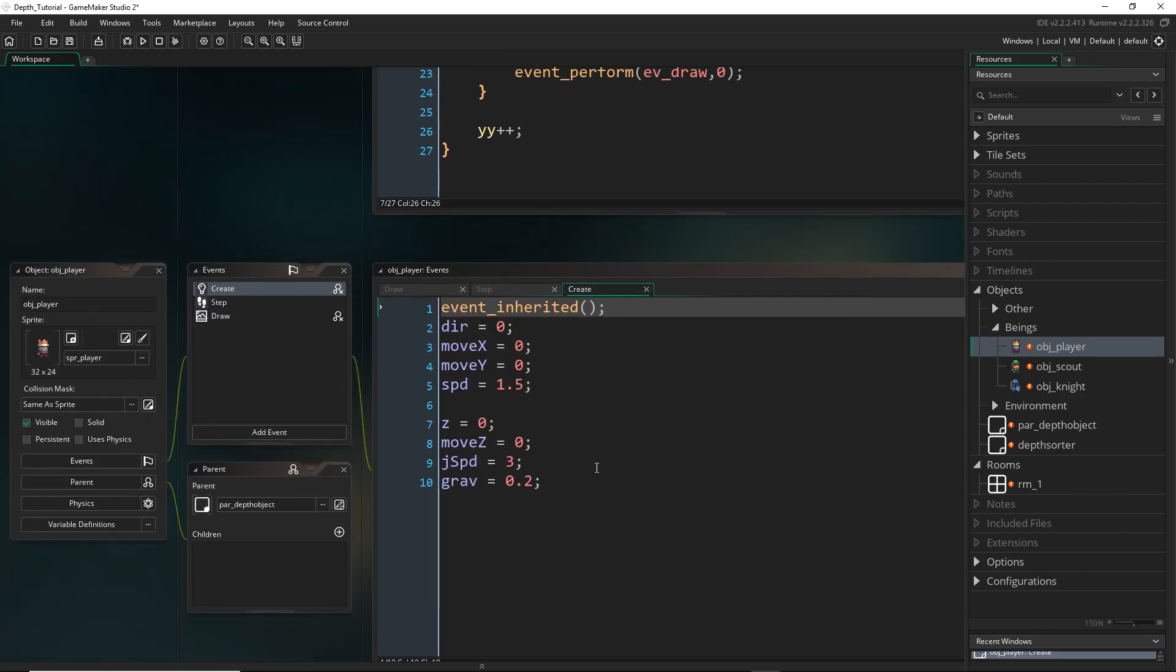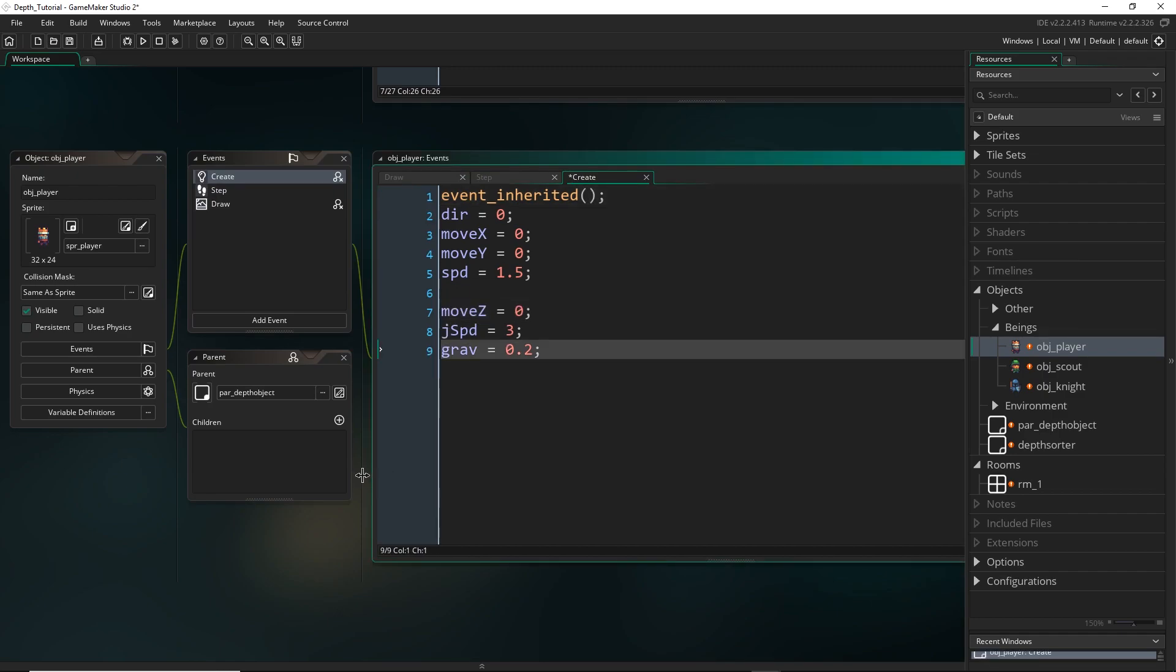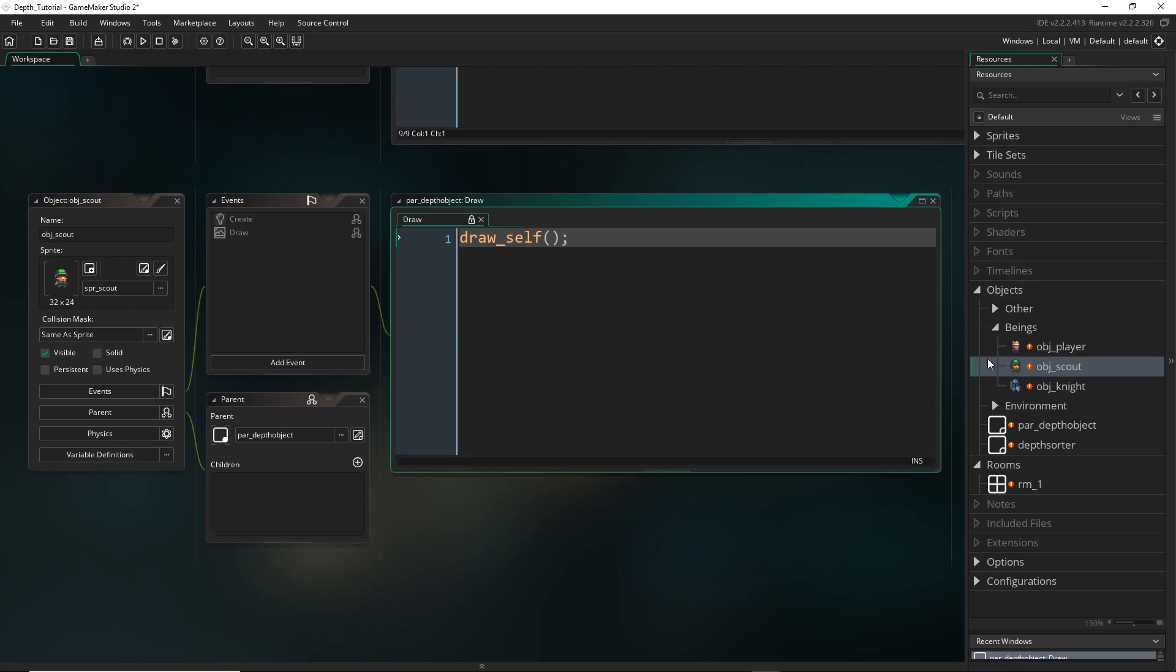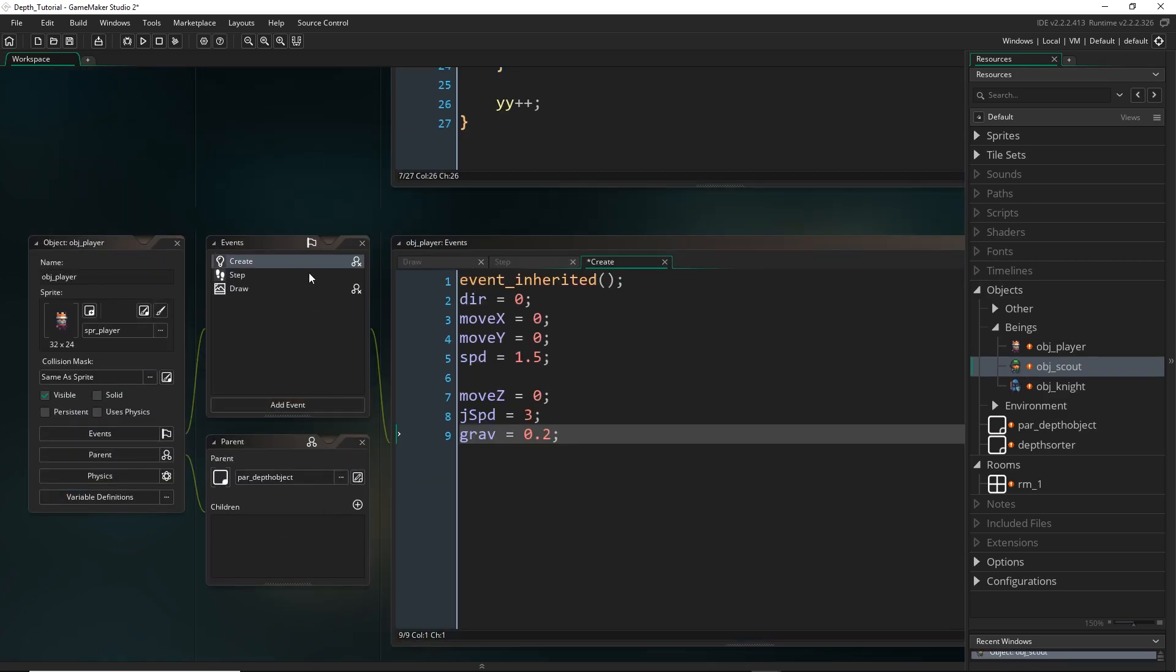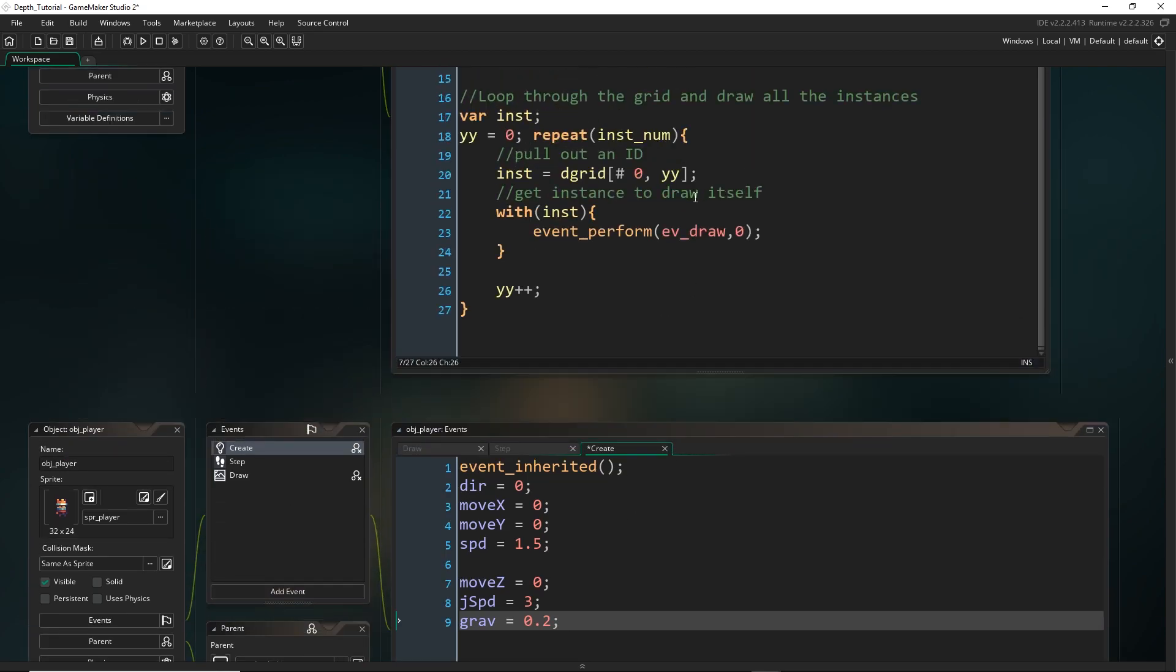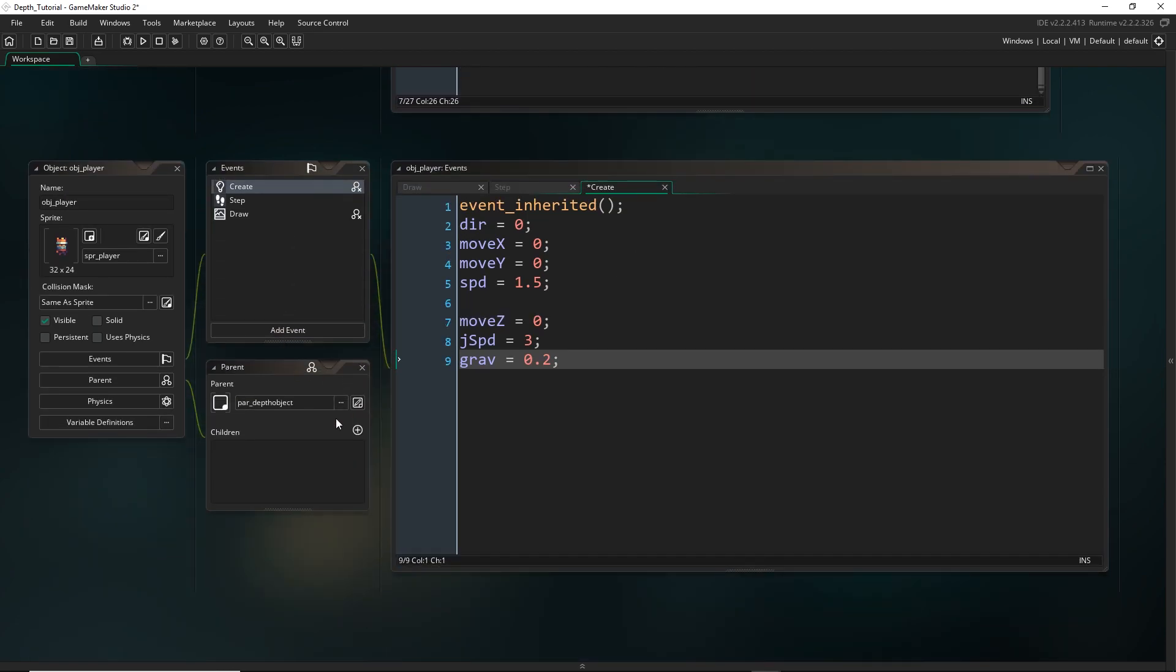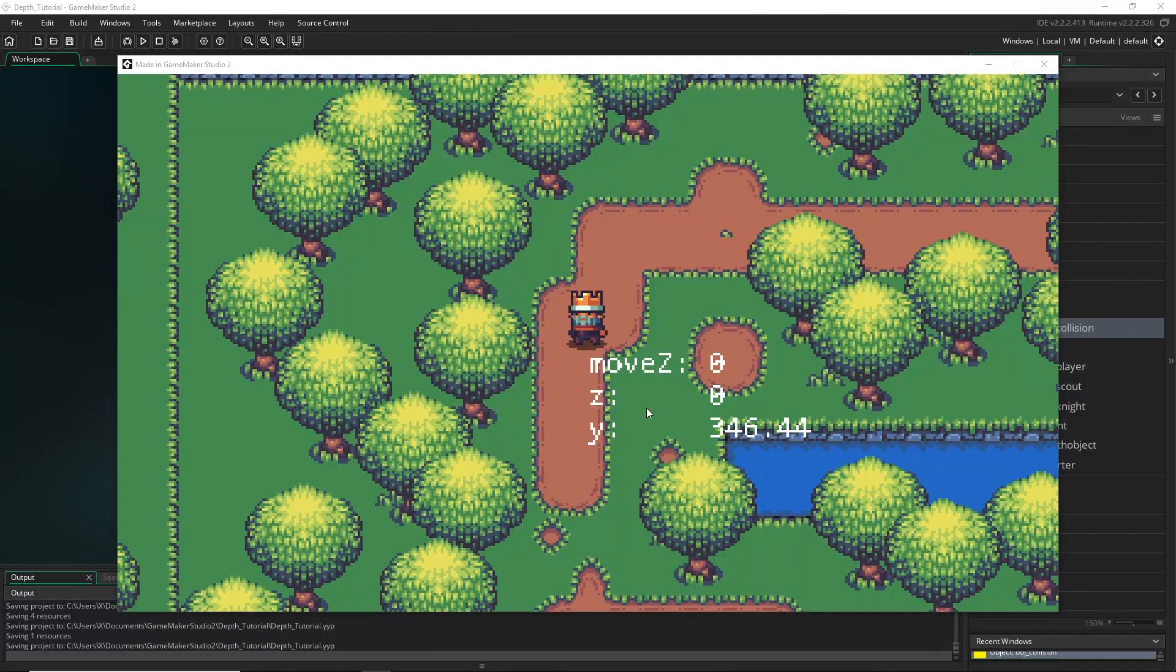So at the moment though, the player should, I shouldn't even have to write this, it should just be inheriting that from the parent. And if I go over to the scout and I have a look, you can see that it is. Now, at the moment, that's going to change nothing because everything is just on the ground. But for example, if you had a bird that's just kind of maintaining a certain z above the ground, you could just artificially set its z to 10 or something and have it be floating above everything.